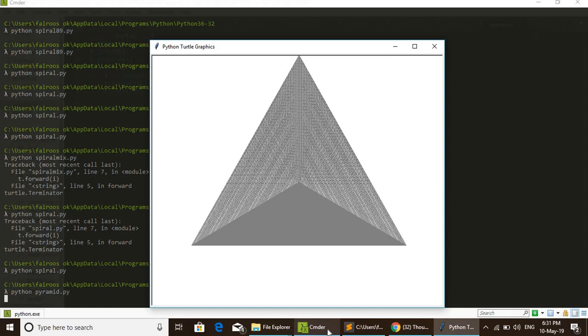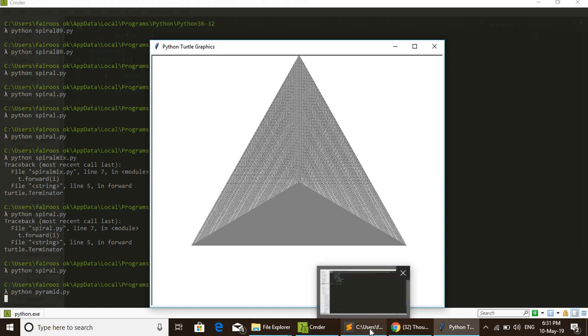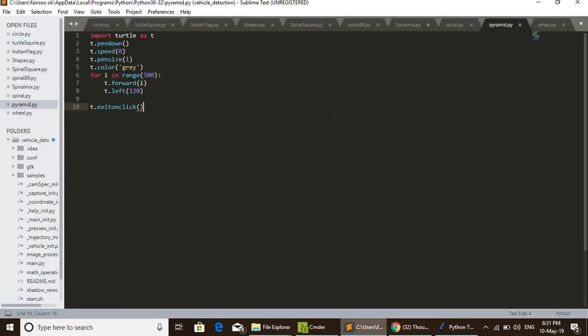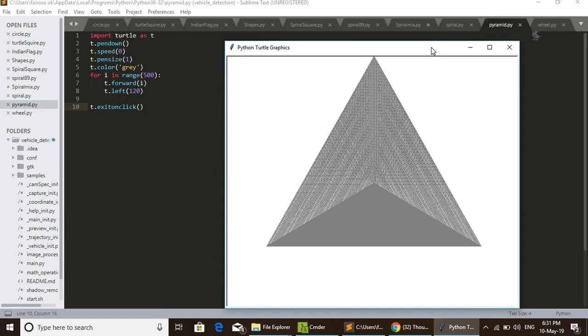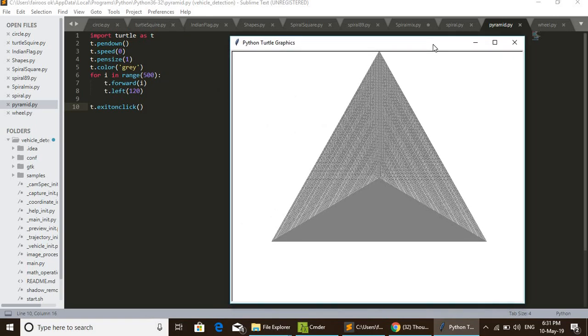Wow, it's beautiful! Now I am going to explain the code. You can see the pyramid here. In first line, we are importing turtle.